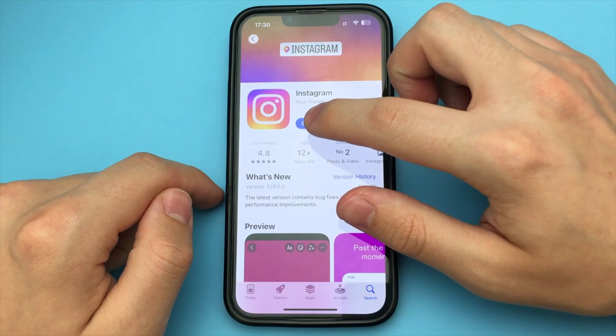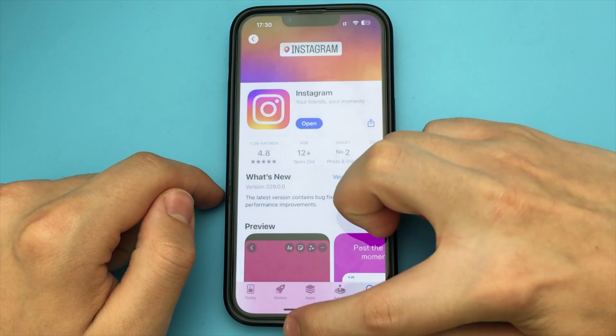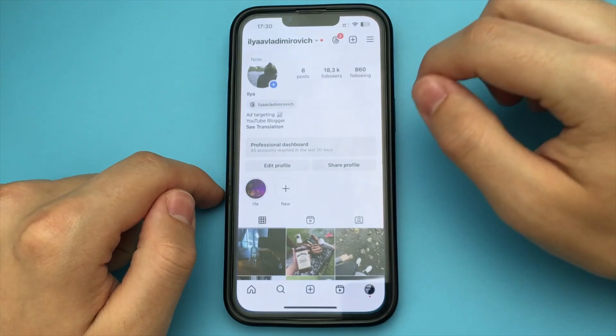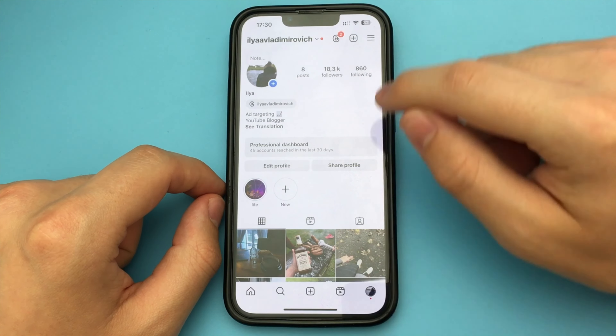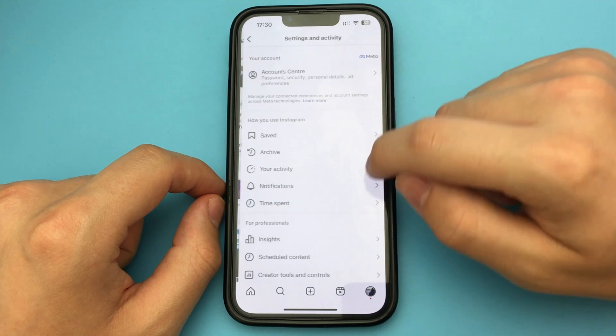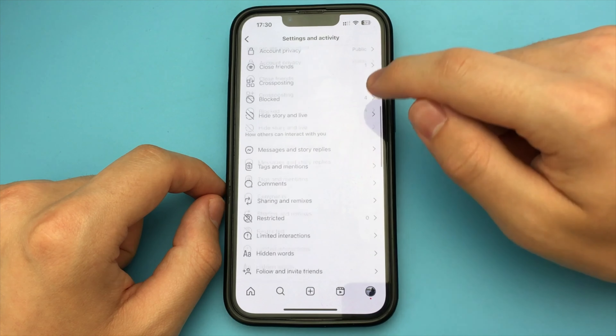Now you will need to go to App Store or Play Market and check if you have updated Instagram to the latest version. If not, update it.